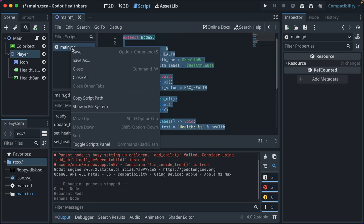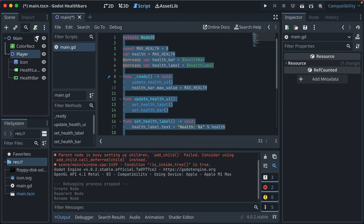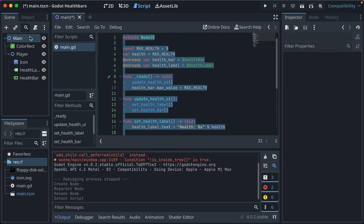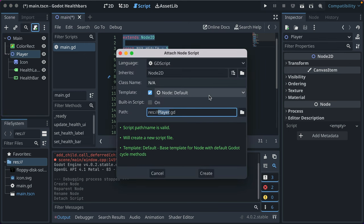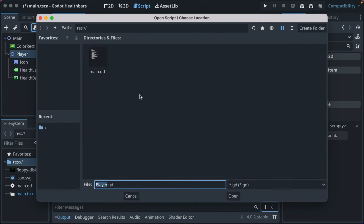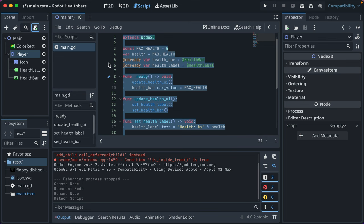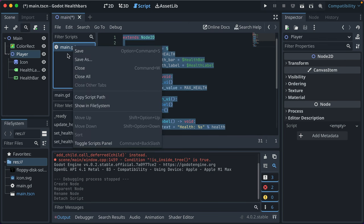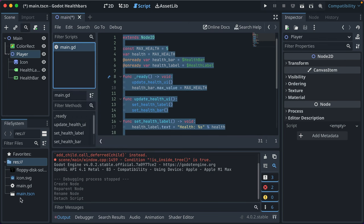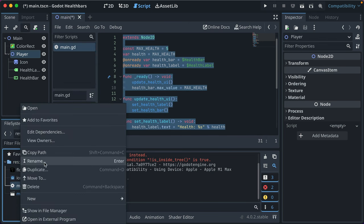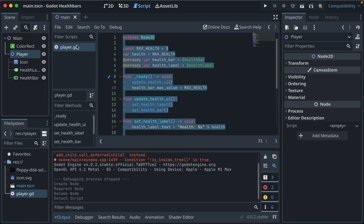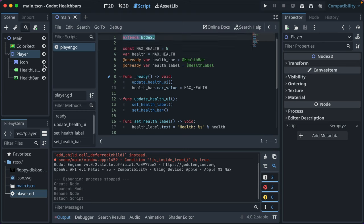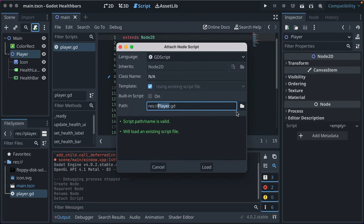I'm going to go ahead and detach the script from the main node of our game and instead attach it from here. I want to rename this actually. So we'll rename the script to be player.gd, and since our player wrapping node is a Node2D, that can stay the same.